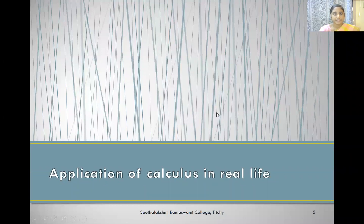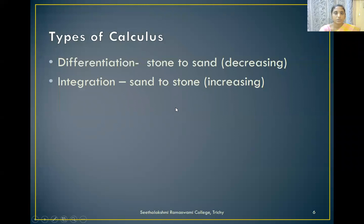From this, what we can understand is that every concept of mathematics has an application. The only thing is, if we are interested, we will learn all the things. Now let us see what are the applications of calculus in real life. Before seeing the applications, let me tell you the types of calculus we have: differentiation and integration. Differentiation is a simple word — it refers to decreasing. Integration means increasing. For example, crushing a stone to sand is differentiation and making a stone from sand is integration.